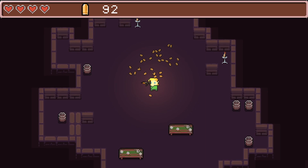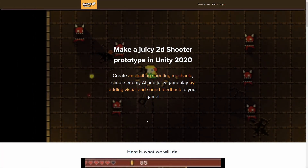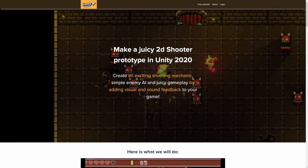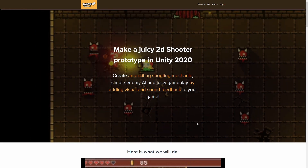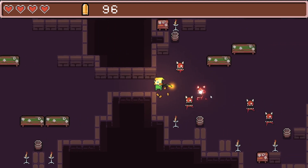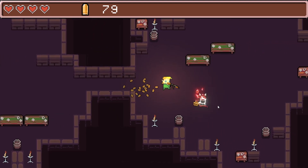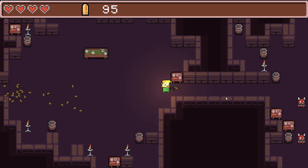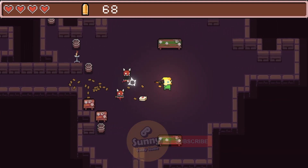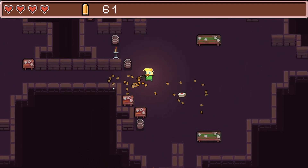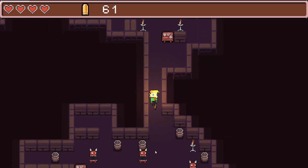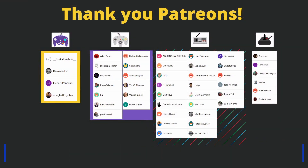If you want to learn more about creating a shooting mechanic, check out my 'Make a Juicy 2D Shooter Prototype' video course — the link will be in the description. That is the idea behind placing objects inside a procedurally generated dungeon. I hope you enjoyed this video — leave a like, leave a comment, subscribe, and if you want a more detailed video about how the prefab placement system code works, let me know in the comments. See you in the next video!